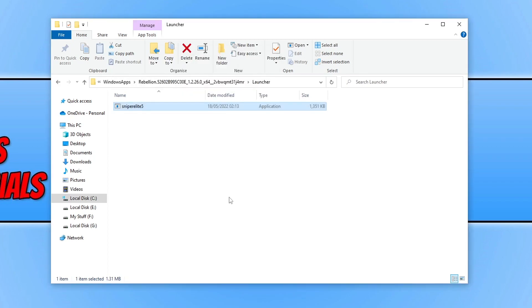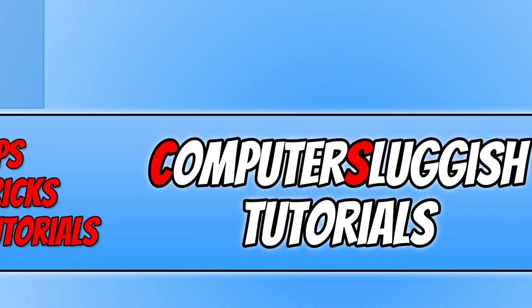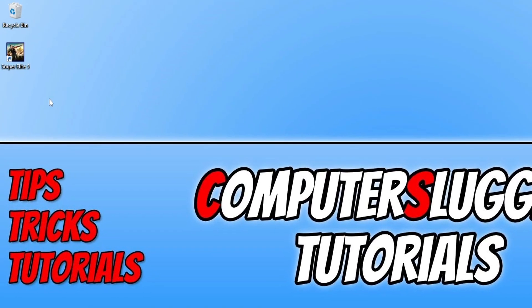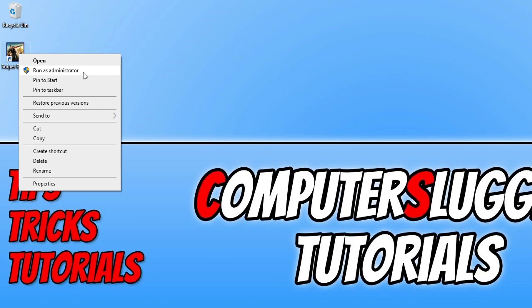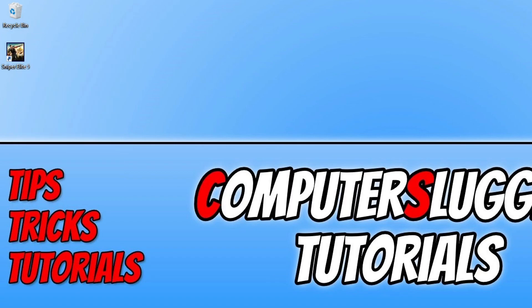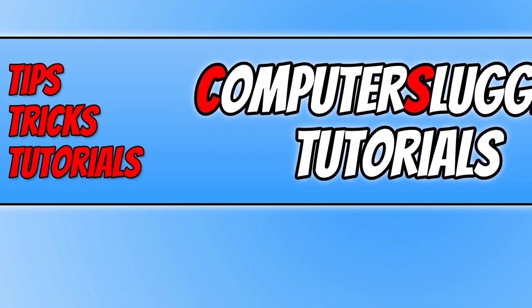If you installed the game using the Xbox app you won't be able to do this unless you know how to unlock the file permissions, which can be quite complex. An easier way is to go to the Sniper Elite 5 shortcut on your desktop or in the Start menu, right-click on the game, and select Run as administrator. Once you've done that, run the game and see if running it as an administrator helps resolve the issues.